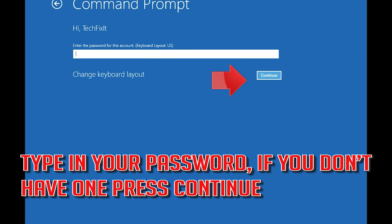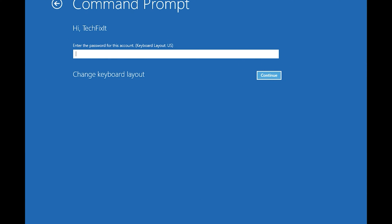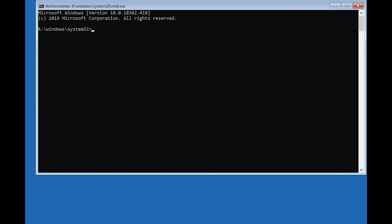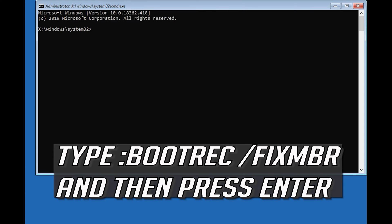Type in your password, and if you don't have one just press Continue. Now type bootrec /fixmbr and then press Enter.